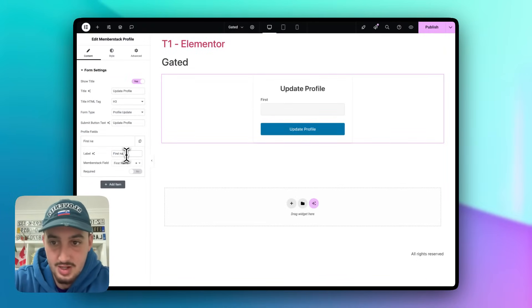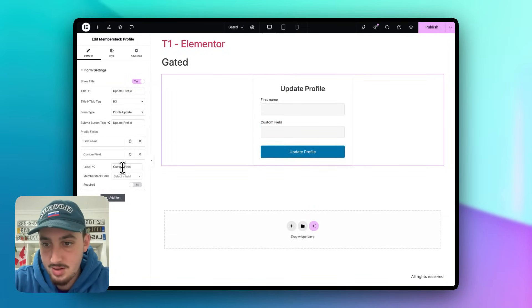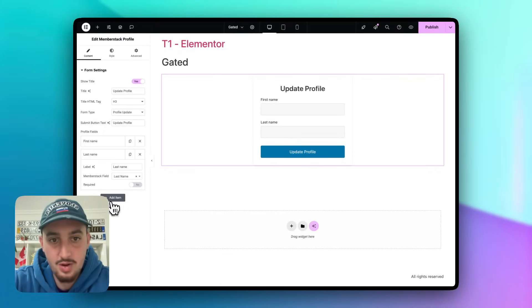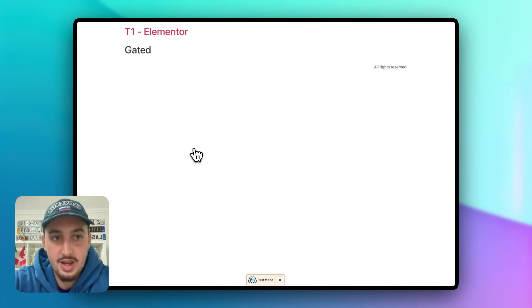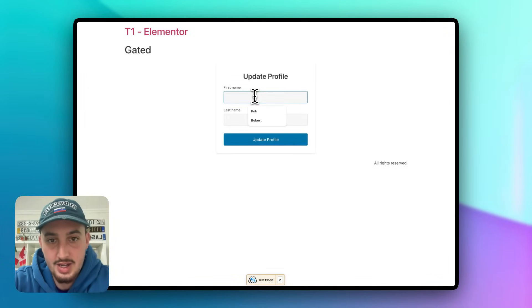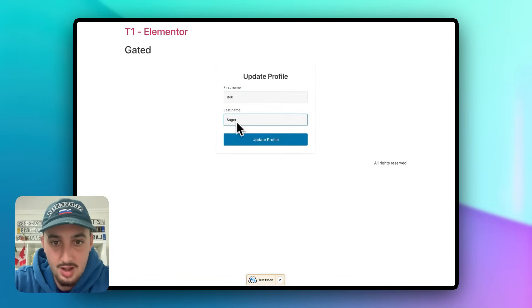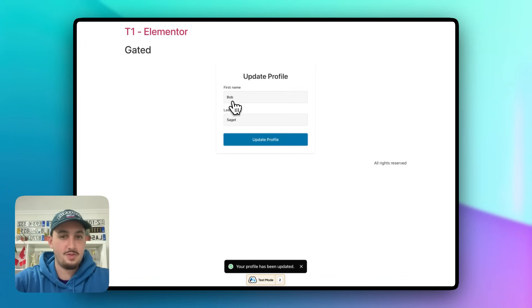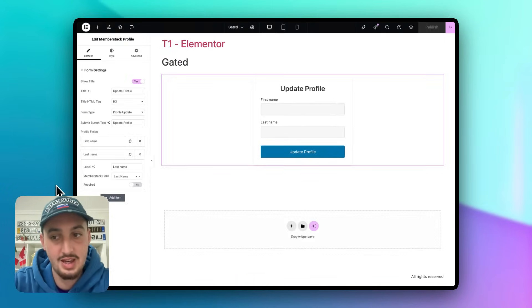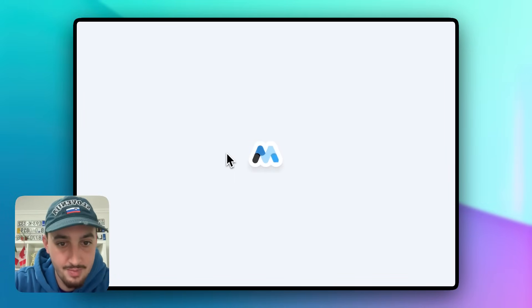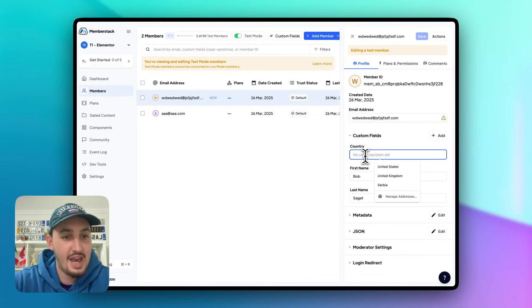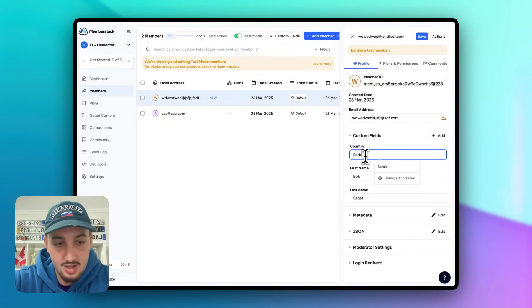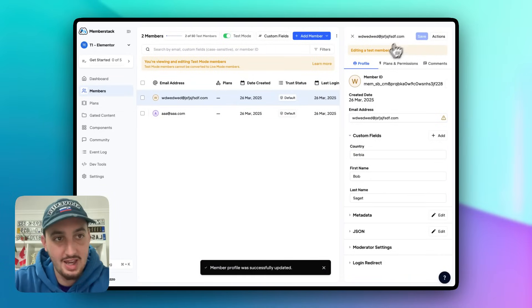Let's set the first item to First Name and add another for Last Name, then publish. On the live page, let's set our name to Bob Saget and hit Update Profile — saved. After refreshing, Bob Saget has remained. Checking MemberStack, we can see the member's name is set to Bob Saget. As admin, I can also update the country field — Bob Saget lives in Serbia.